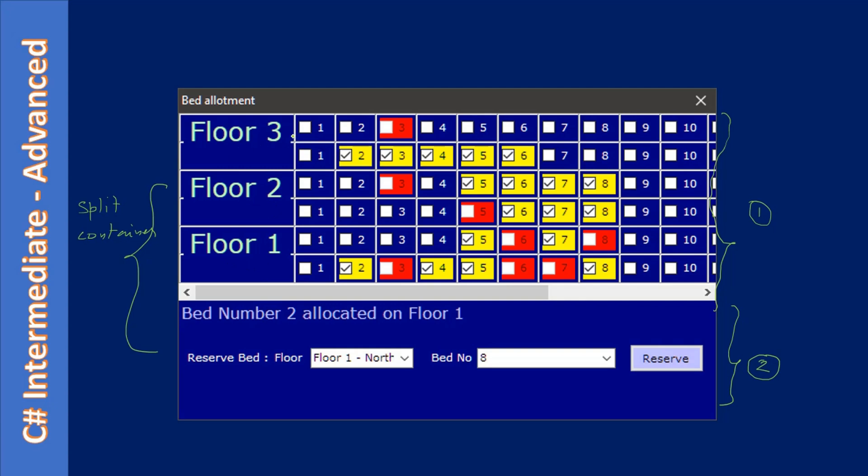For example, if we take the second floor, there are two positions: one is north and another is south. There are beds that are arranged in north and south directions. In each floor, there are two rows of beds, and each row contains 15 beds. We use checkboxes to allocate the beds.